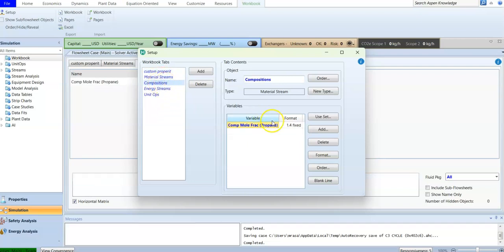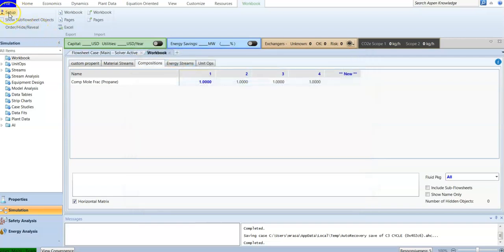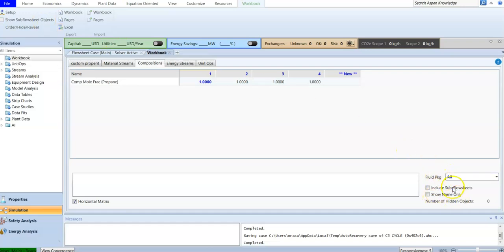Again, if you want to set up specific information — for example, for the composition, you can change it from mole fraction to mass fraction. There is also a 'show sub flow sheet object' option, which is relevant when you have a sub flow sheet like a distillation column template — it's optional to display that data.